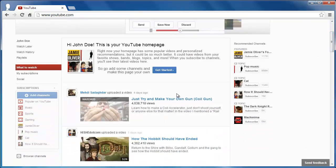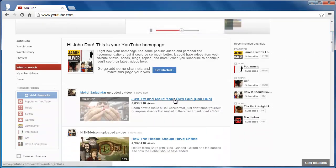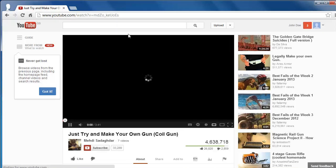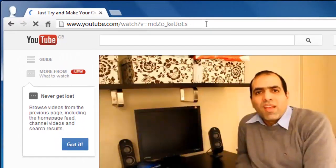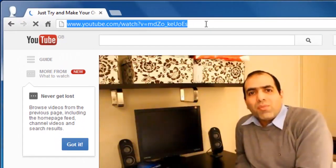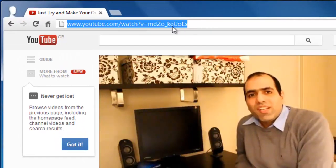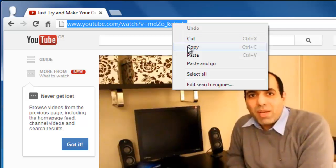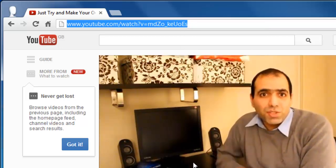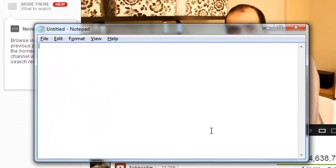First of all, you need to go to the video on YouTube which you want to give a specific time link for. Once you have loaded the video, you need to copy all of the data in the address bar and paste it into a new location.